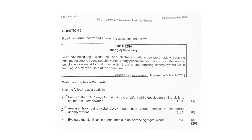Question five — the whole thing about being cyber savvy. State four ways to maintain cyber safety while developing online skills: use strong, unique passwords; avoid sharing personal info; install and update antivirus; and be cautious of phishing emails that may want to steal your data. Next, analyze how being cyber savvy could help young people to counteract unemployment — they could access remote work opportunities, and being cyber savvy allows young people to explore freelance work, maybe online tutoring, content creation, and digital marketing. This just reduces reliance on scarce local job markets and enables them to compete globally.